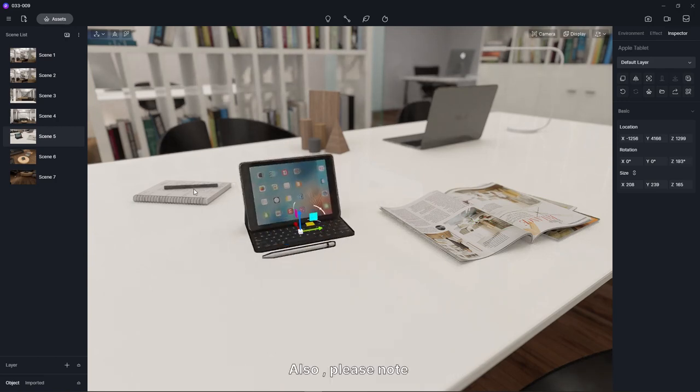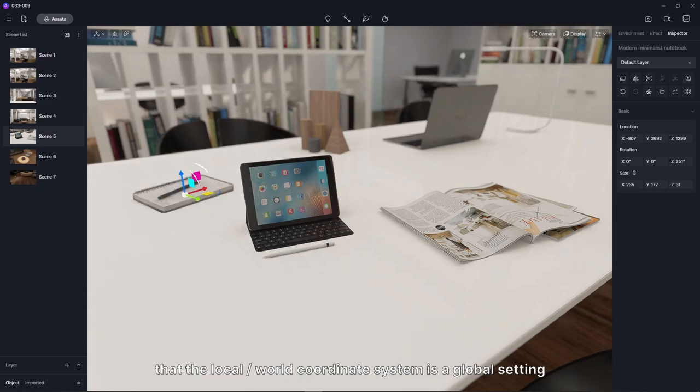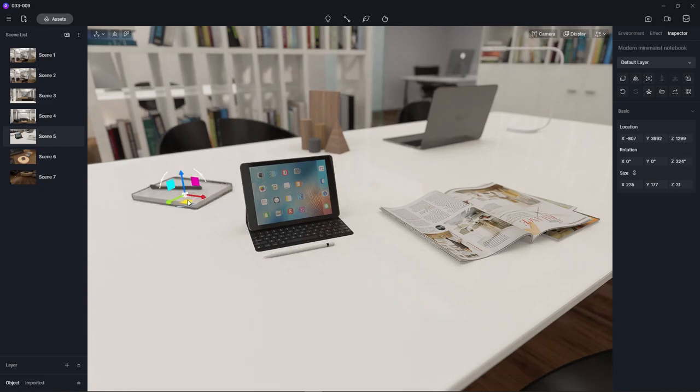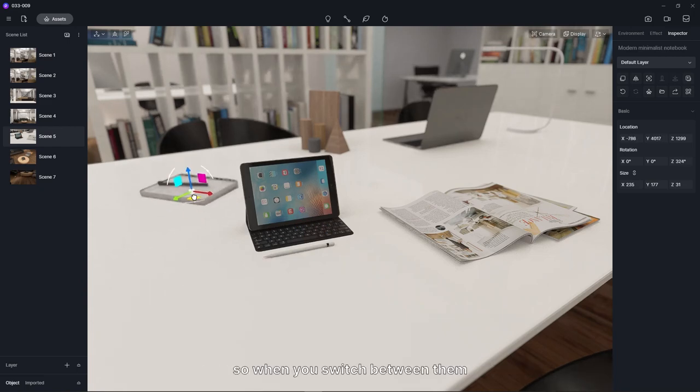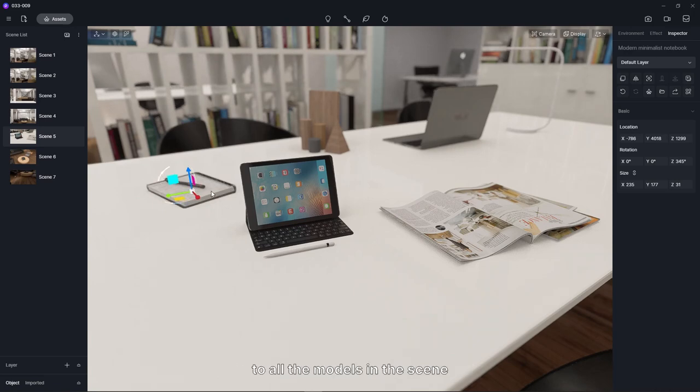Also, please note that the local world coordinate system is a global setting. So when you switch between them, change of coordinate system will apply to all the models in the scene.